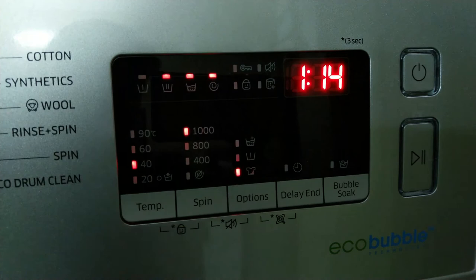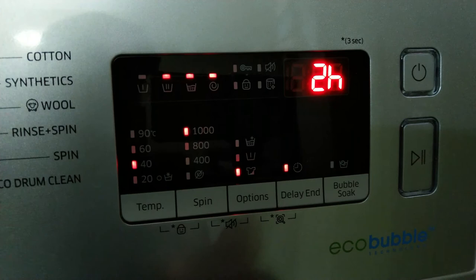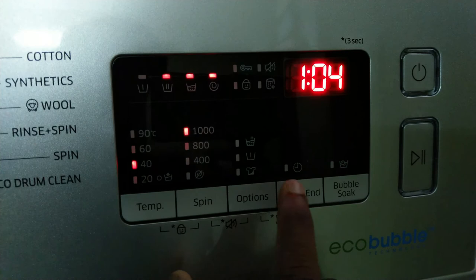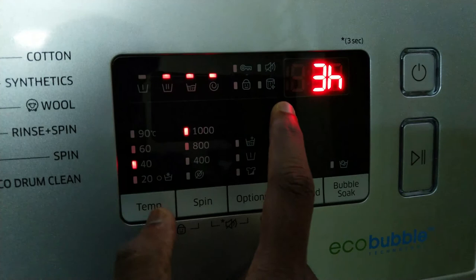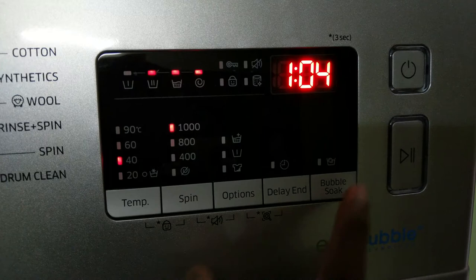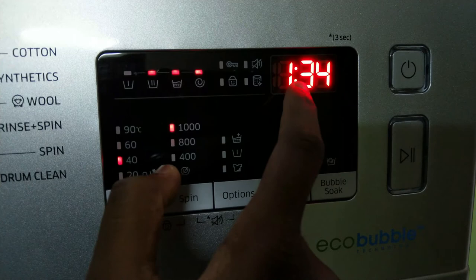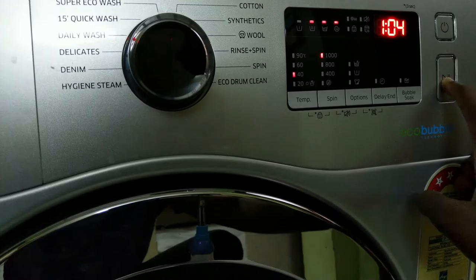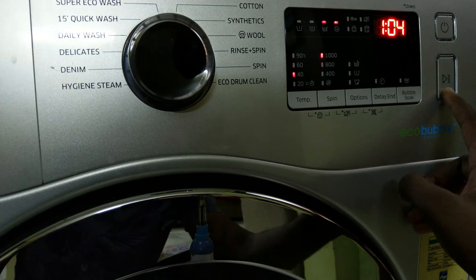The delayed end option works like this: for example, if daily wash is one hour and you set delayed end for 3 hours, the machine will start after 2 hours and finish exactly at 3 hours. This option is useful for nighttime washing. You can also use the bubble wash feature when needed. This is the start and stop button, which you use to start the washing machine cycle or stop and change to a different cycle.